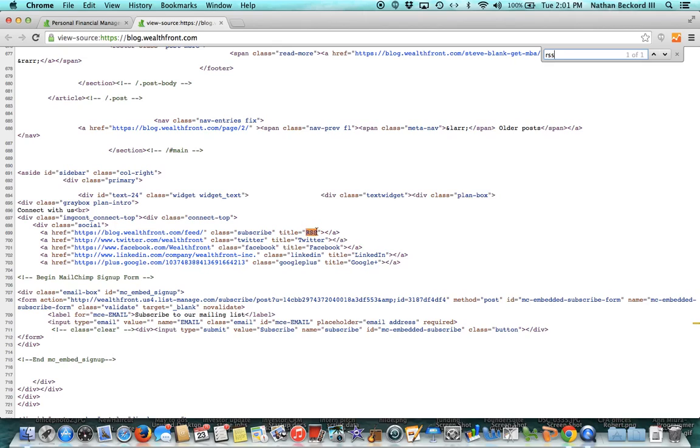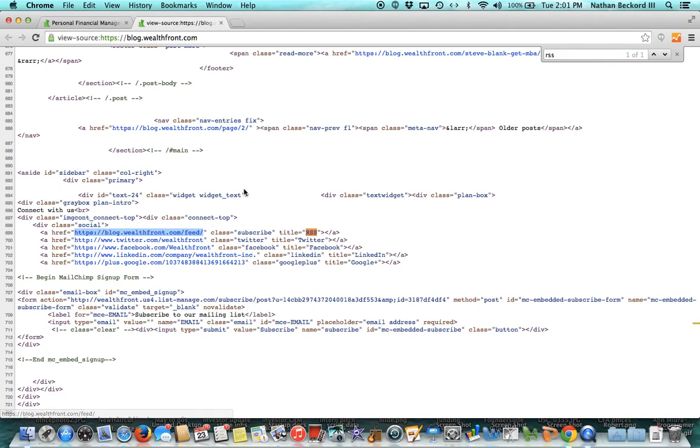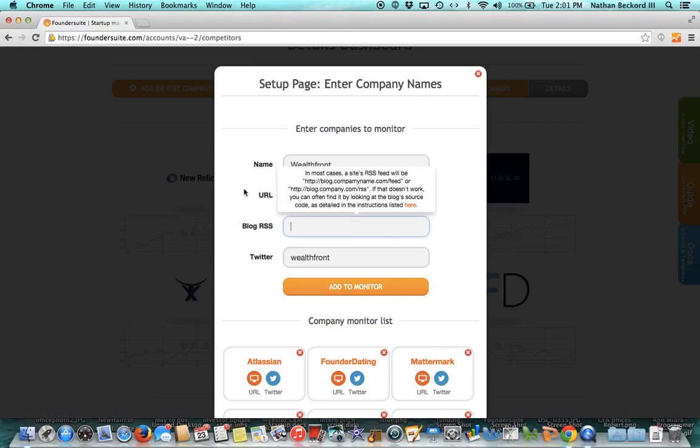Now command or control F to bring up the search field and I type RSS. Next, you see the RSS right here. Next, come over here and copy and paste what's in quotes. Blog.wealthfront.com forward slash feed. So let me copy that. Go back in here and I'll add it here. And you see we do have instructions if you'd rather read the instructions.